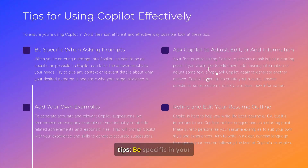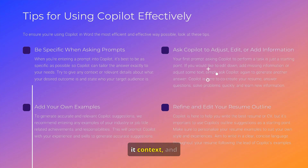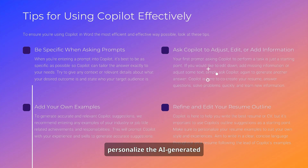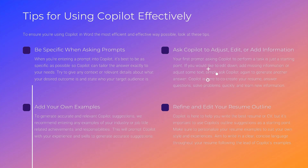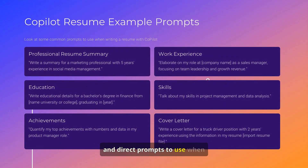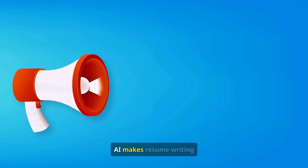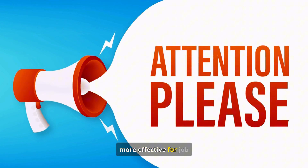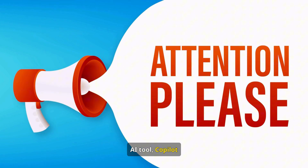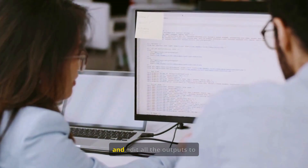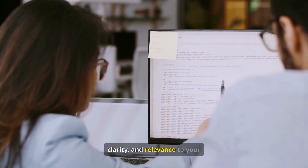Here are some helpful tips: be specific in your requests to CoPilot, ask it to make changes, add your own examples to give it context, and always review and personalize the AI-generated content. Here are some examples of simple and direct prompts to use when writing a resume with Microsoft CoPilot. You can also ask the AI for more prompts based on your own interests and needs. Microsoft CoPilot AI makes resume writing easier, faster, and more effective — however, like any AI tool, it may occasionally provide incorrect or incomplete information, so thoroughly review and edit all outputs for accuracy, clarity, and relevance.